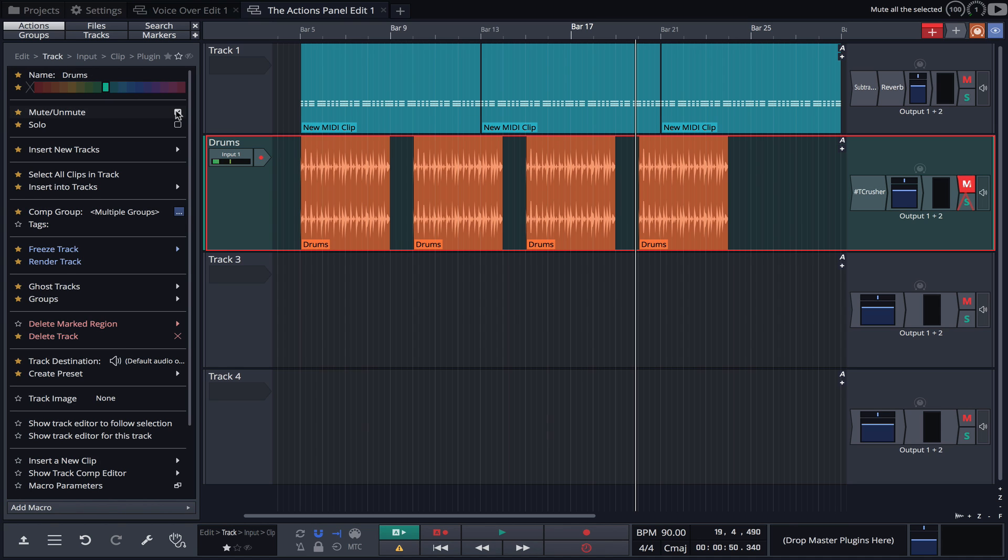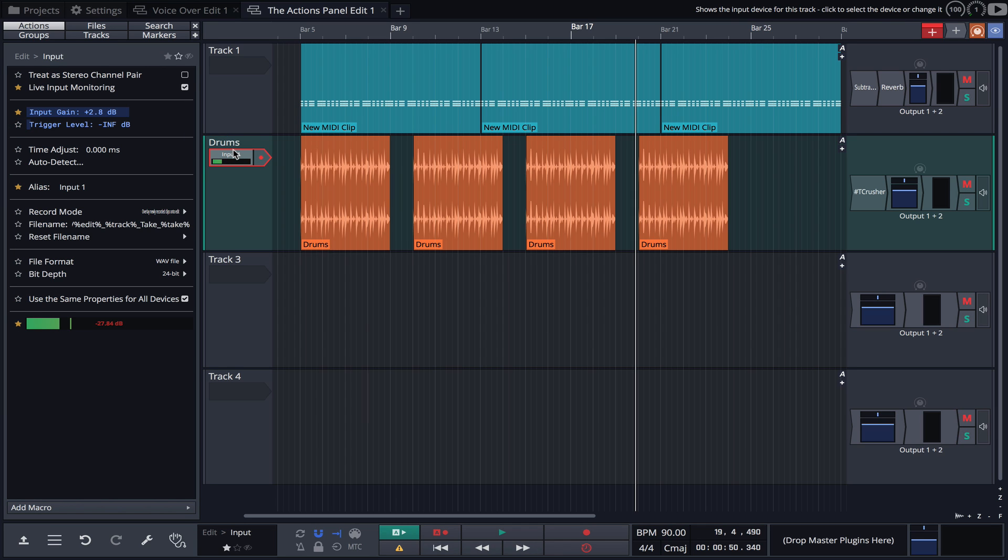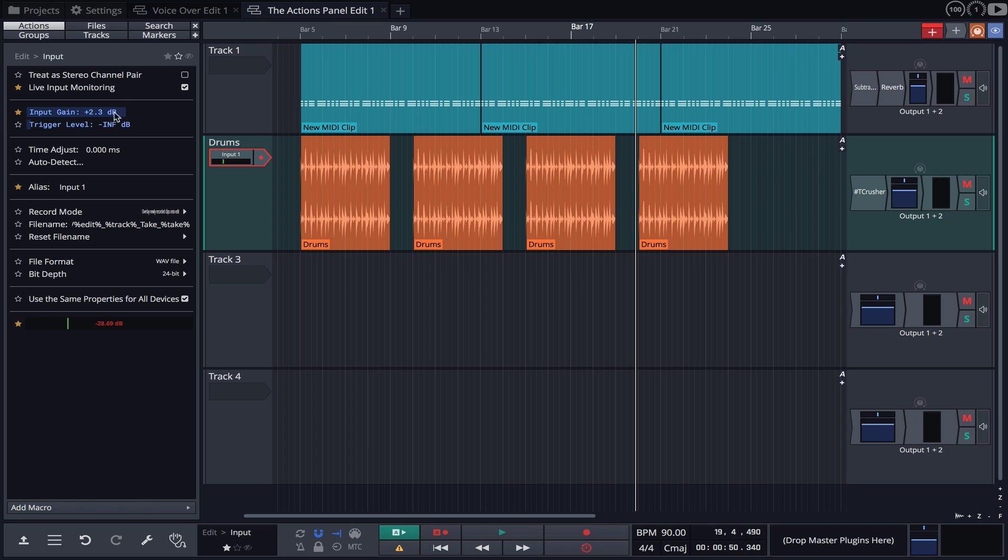Muting or soloing is also super quick and easy. If I click on the track input, again the actions panel adapts, and we can quickly adjust input gain, rename the input, monitor the level and more.